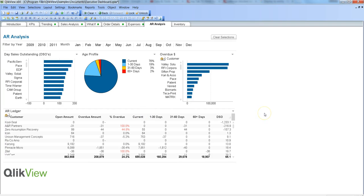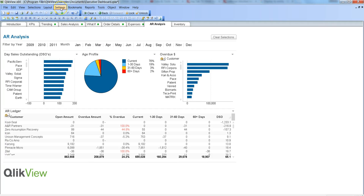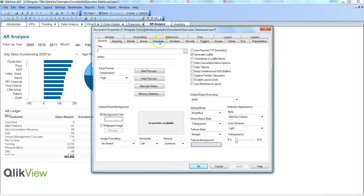But if you have certain defined rules in your organization or as per your project requirements — that this is how the sorting should work in whatever object you are using, whether a chart, a simple table, or anything — then you can define the sorting at a document level. For that, you can go into Settings > Document Properties, and there is a Sort tab.